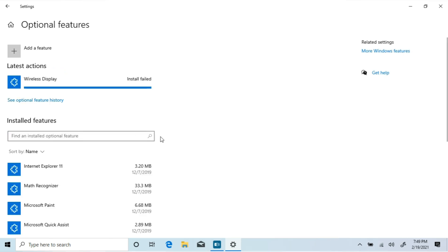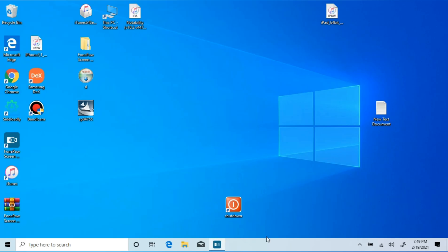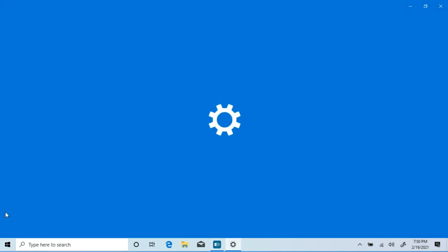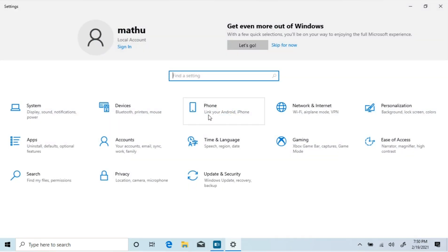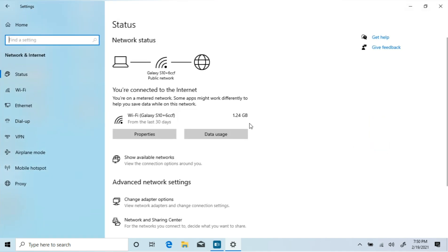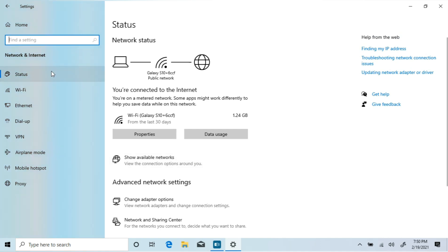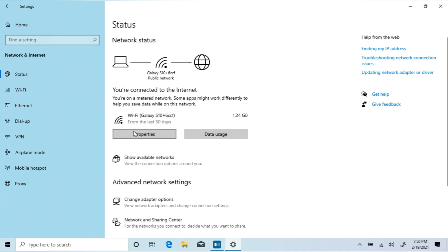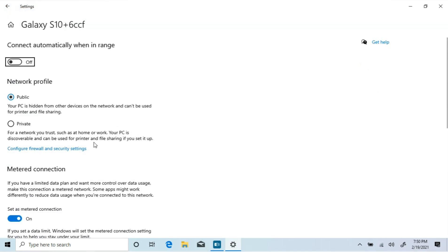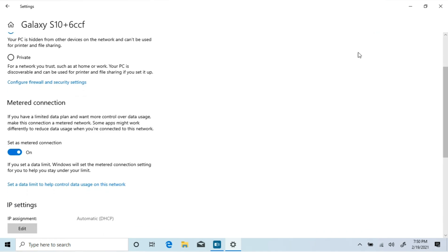Now if you're facing an install failed error, open the Settings application, click on Network and Internet, click WiFi from the left pane and then select Manage Known Networks. Click on your WiFi network and click Properties. Scroll down and turn off the Set as Metered Connection option.